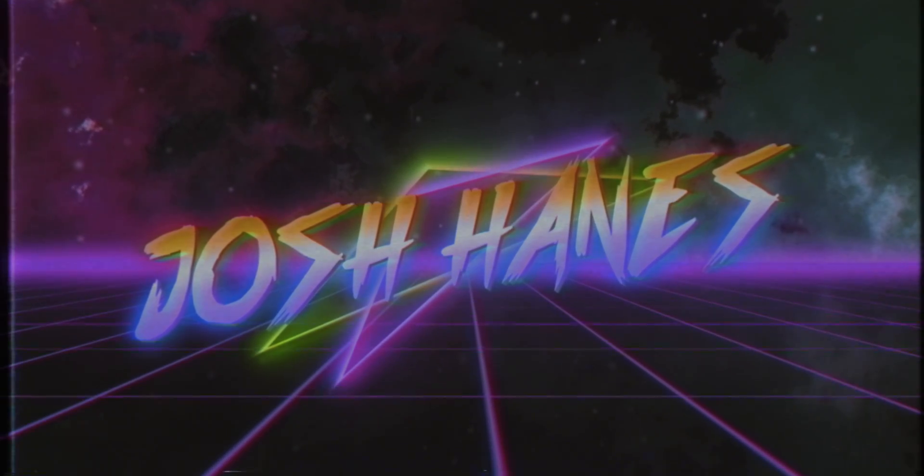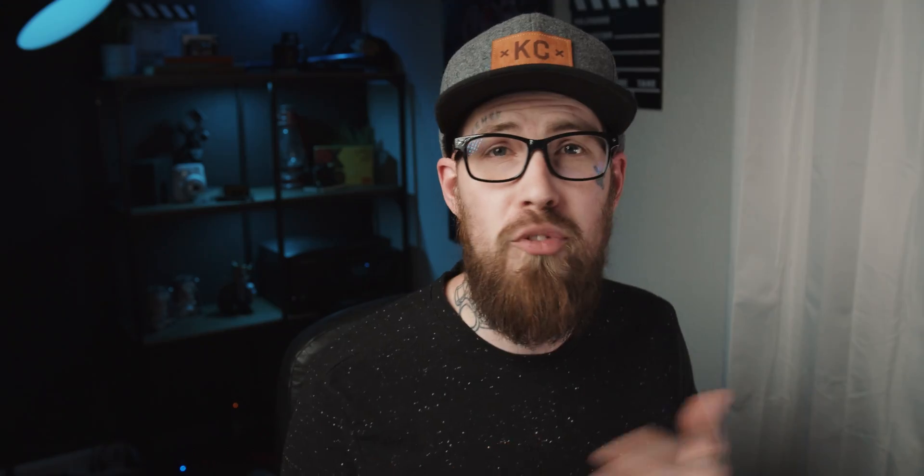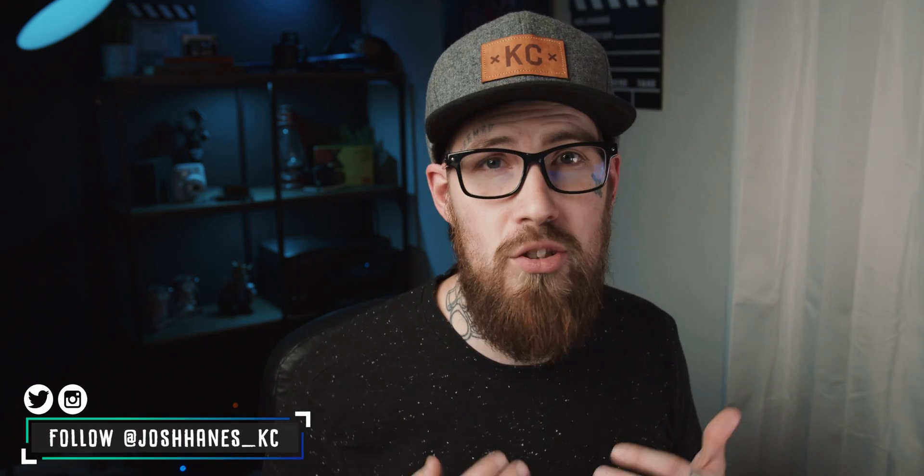Hey if you guys are new here my name is Josh Haynes. I'm a freelance filmmaker and I bring out weekly videos and tutorials helping you guys grow as creators. So if you have not already go ahead and click that subscribe button down below.